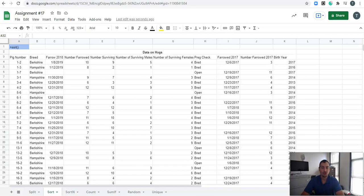In this video, I want to show you the sort function. The sort function works very well at placing things in ascending or descending order, sorting information from high to low, low to high, or in alphabetical order.